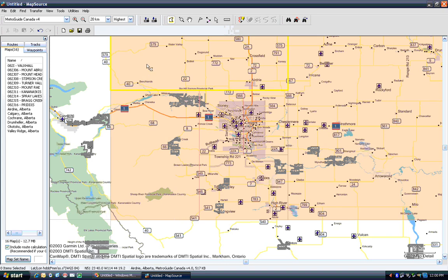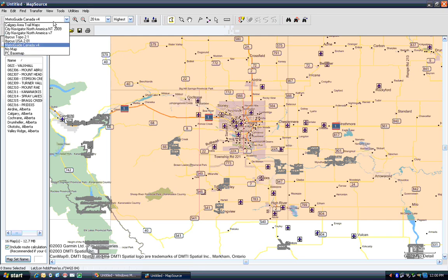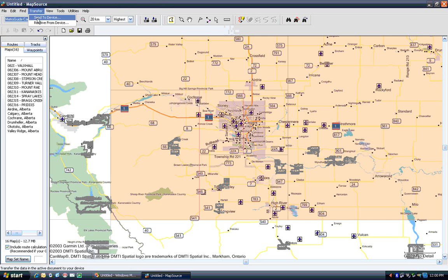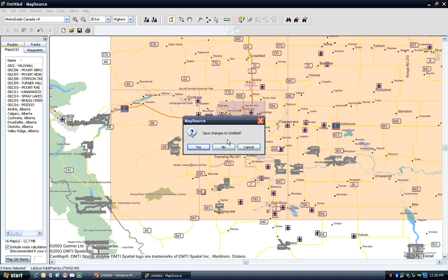Within the GPS, there are options to turn on and off different map sets all at once. I'm not going to show that in this video, but it is certainly a possibility so that you can transfer that to the device.